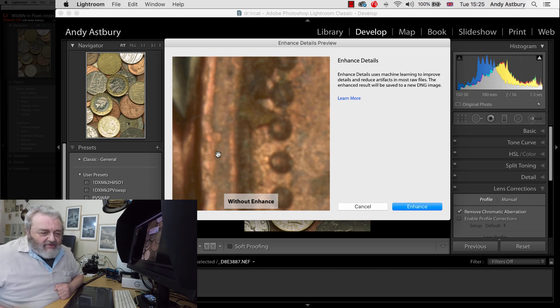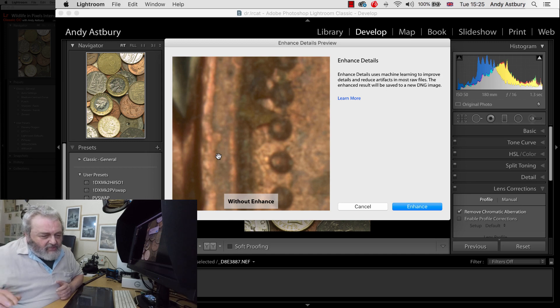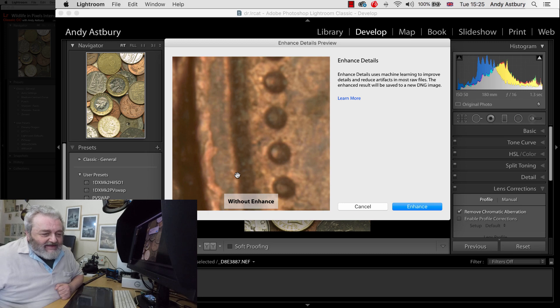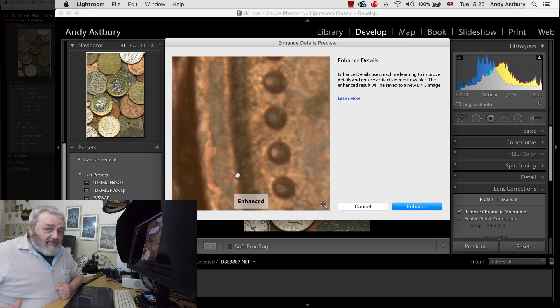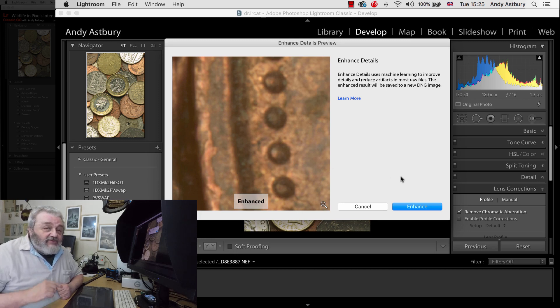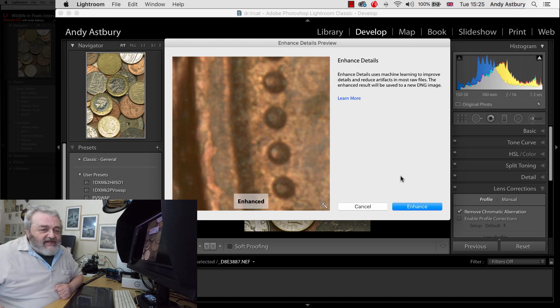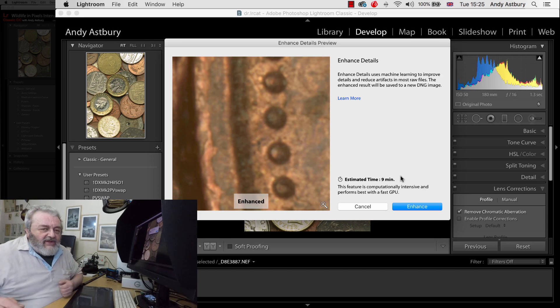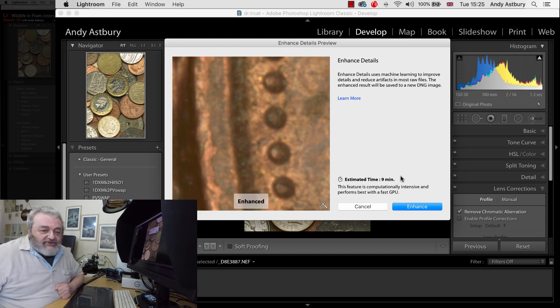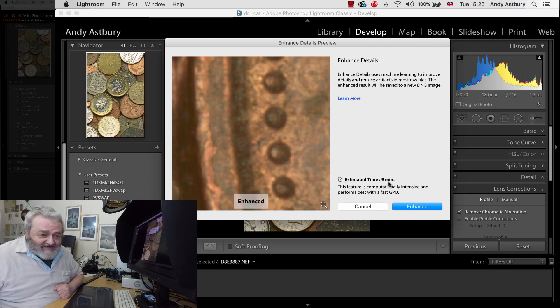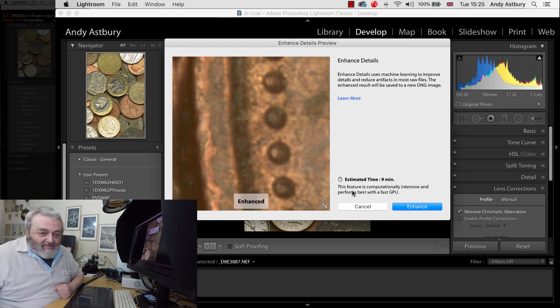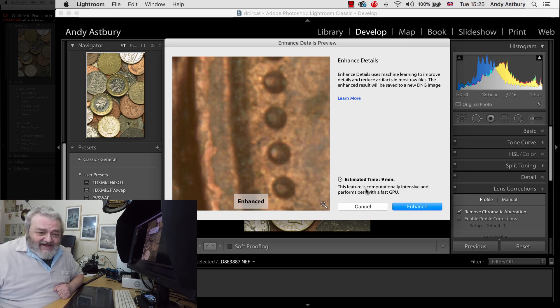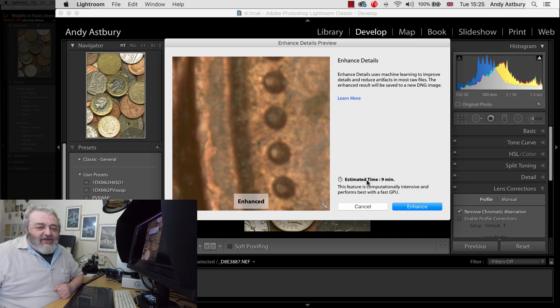So here we've got a magnification preview of this raw file and it's proving a bit difficult to scroll around on it, but we'll come to this in a minute. Without the enhancements and then if we click it goes enhanced, and to be quite honest with you I can't see a difference. But anyway what we're going to do is produce the DNG and then once we've got that in Lightroom it will alleviate the load on the GPU. And here it says an estimated time of nine minutes. This feature is computationally intensive and performs best with a fast GPU.